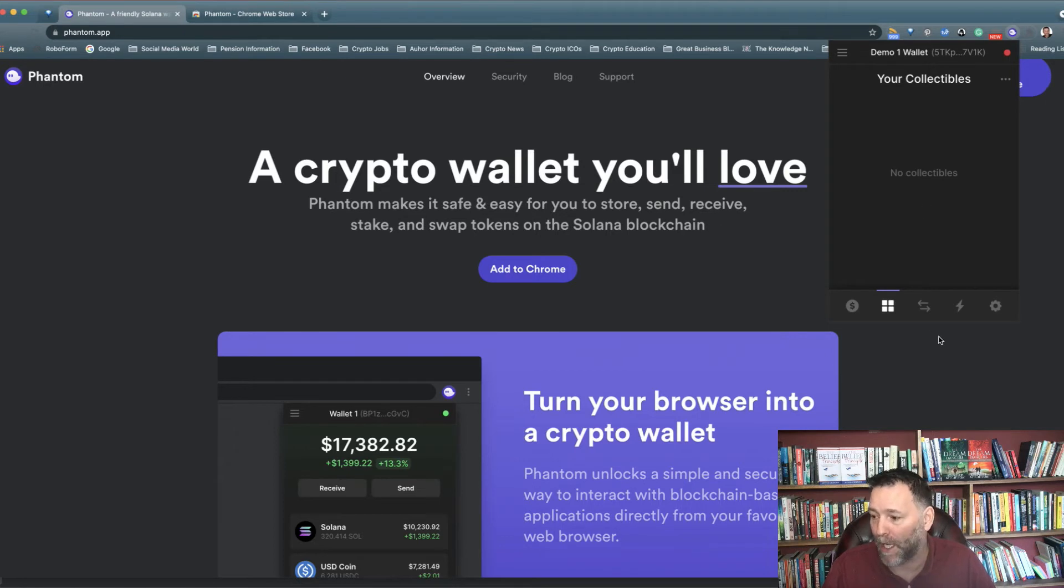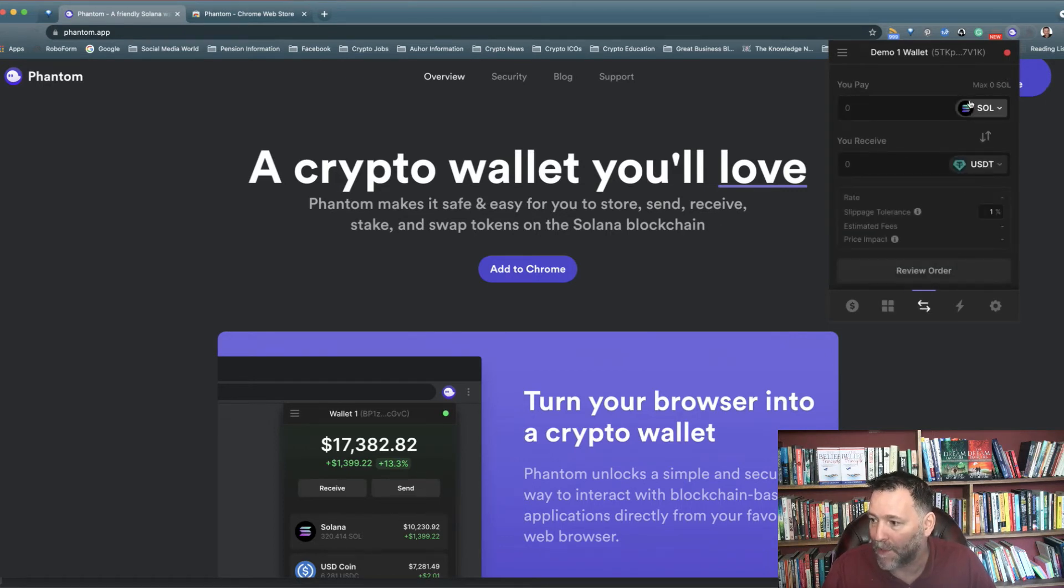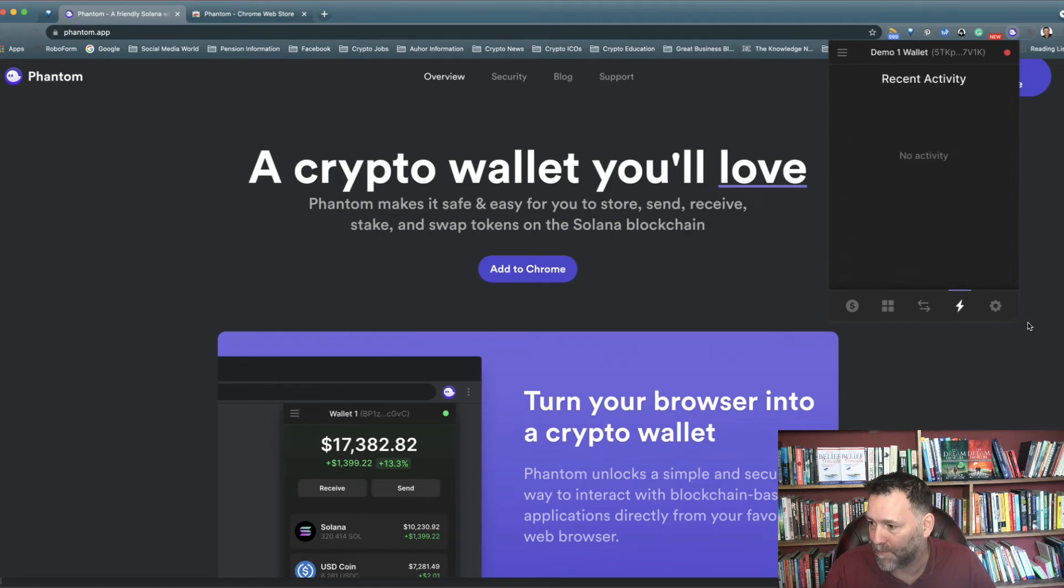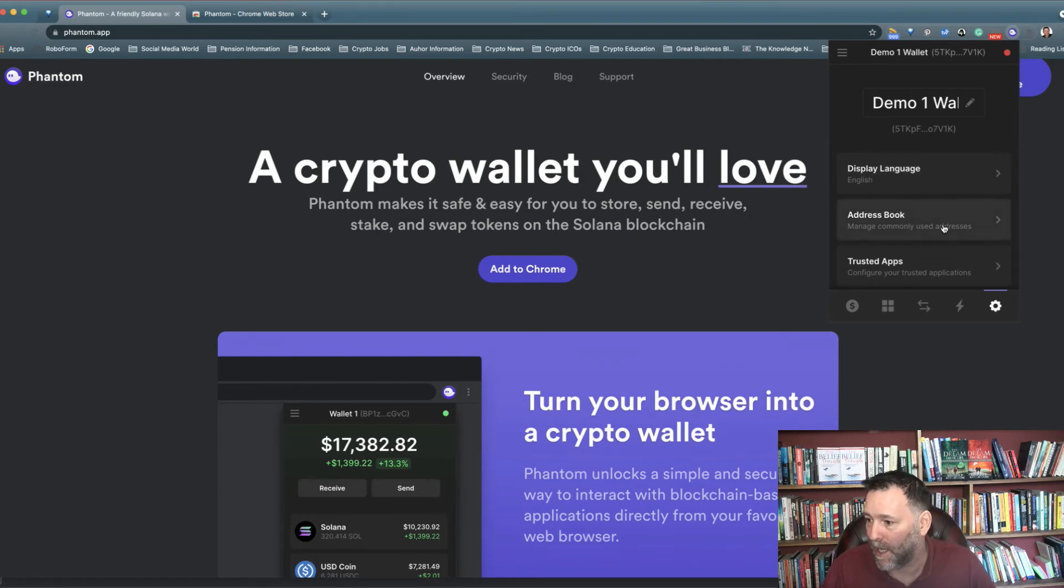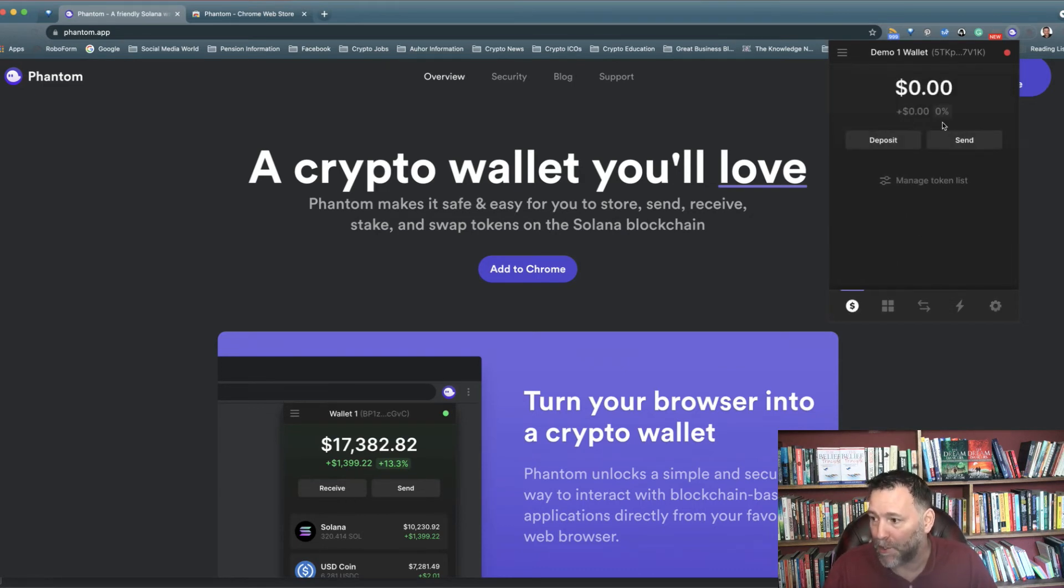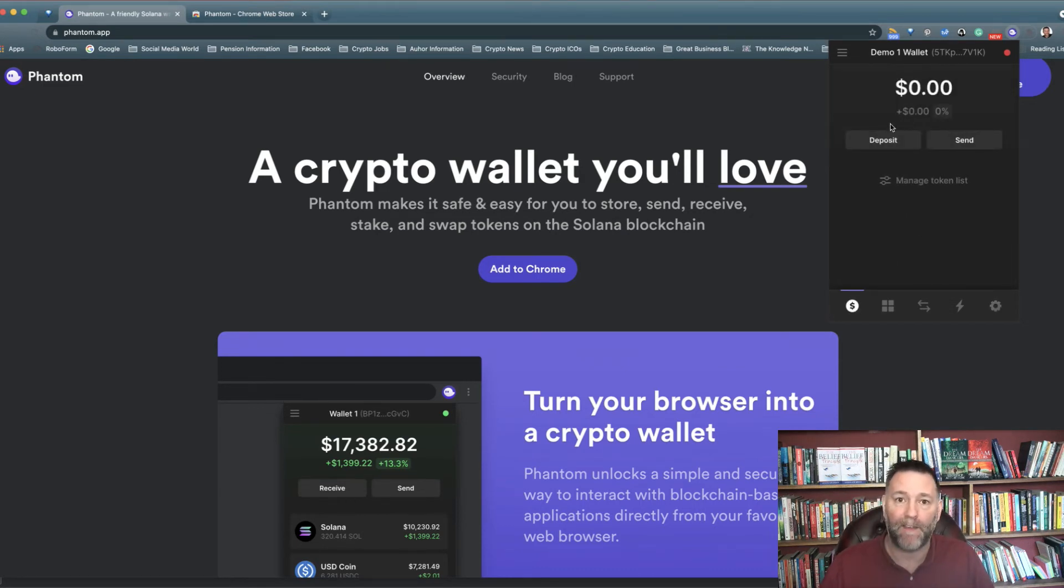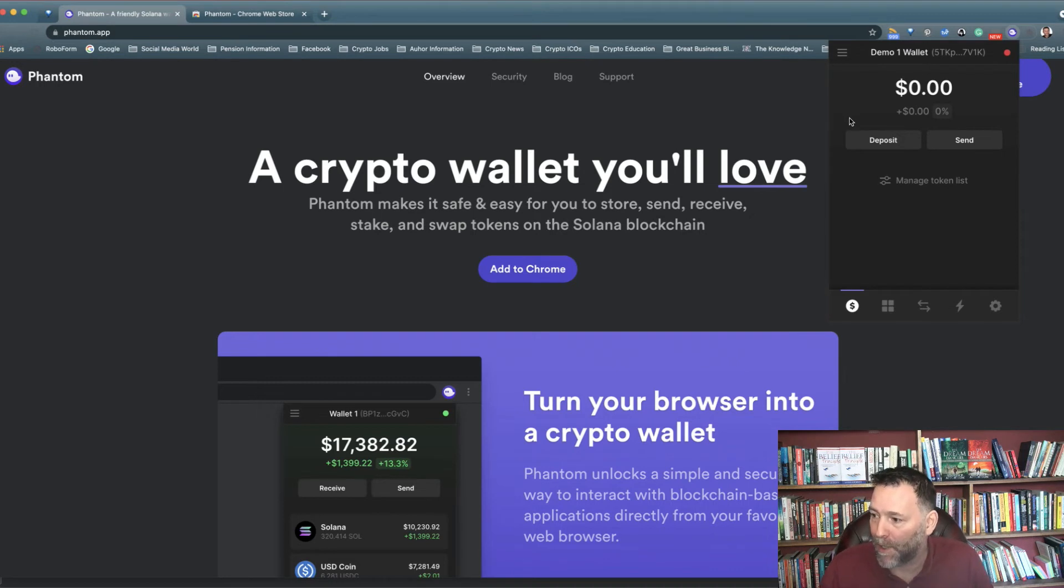Close that. Next window down here is for your collectibles if you're going to go for NFTs or anything like that. You've also got Swap on Solana as well, and Recent Activity. It's got the transactions here, just like MetaMask as well. That's really it. That's you set up, and it's just as safe as MetaMask on your browser.